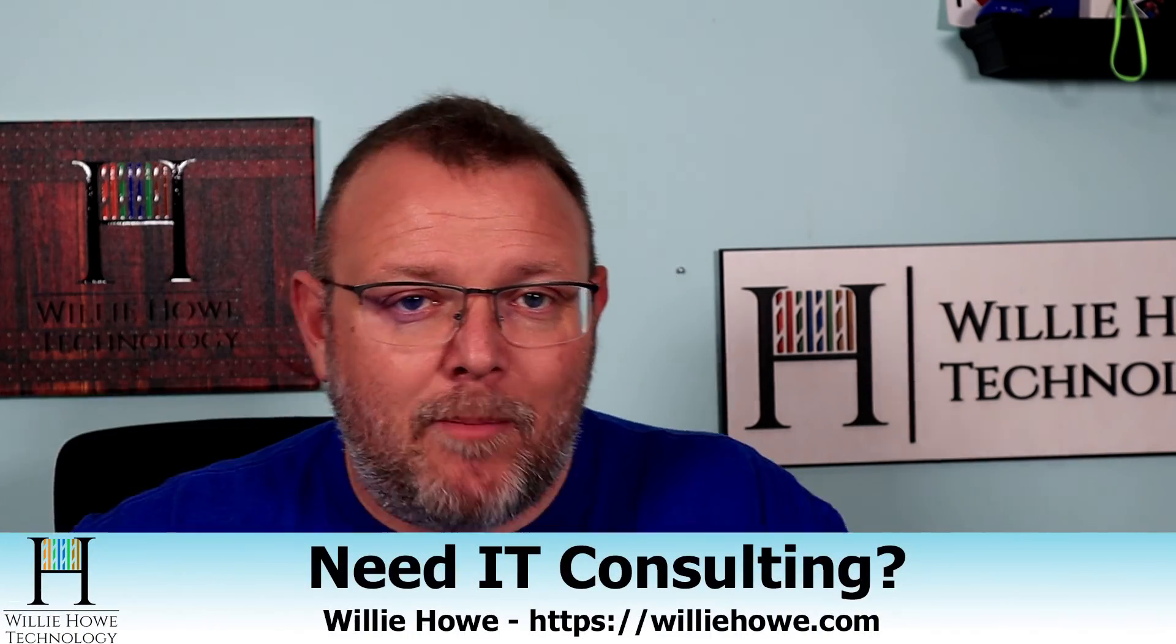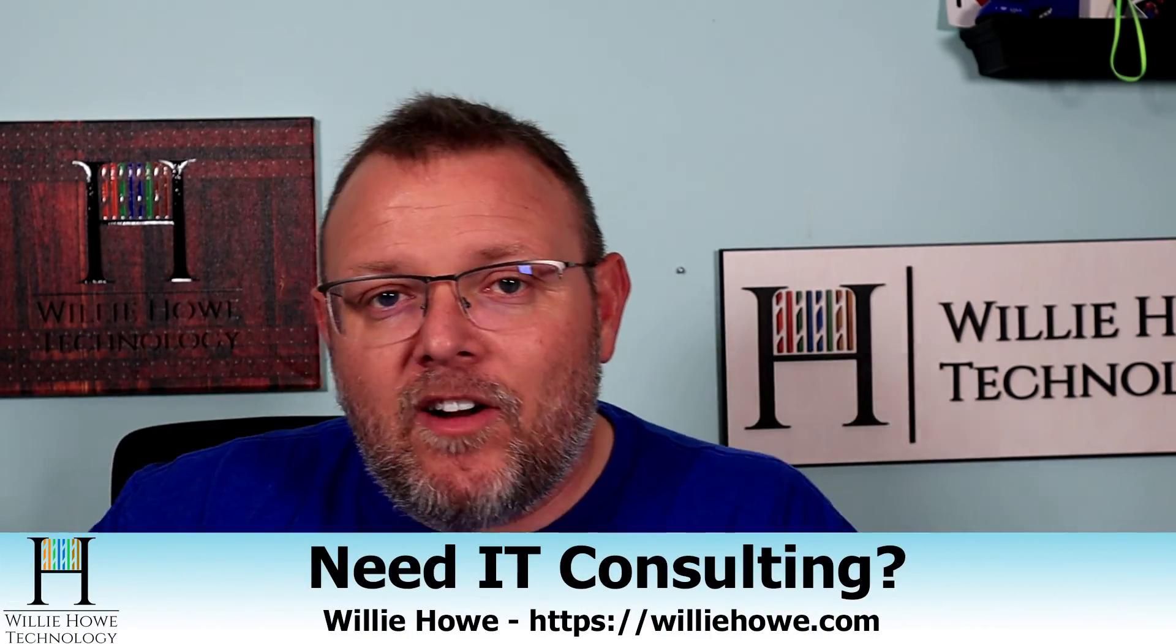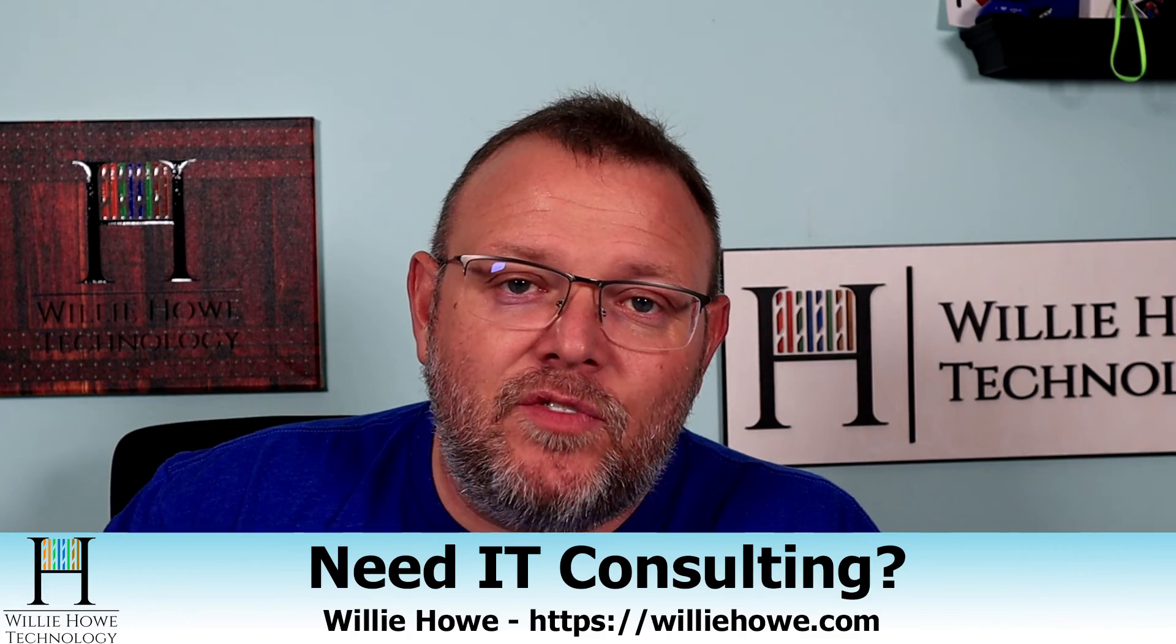If you need IT consulting, go to williehow.com. Click hire us or contact us. Fill that information out and someone will be in touch with you as soon as possible. If we can't help you, we'll get you to someone who can.